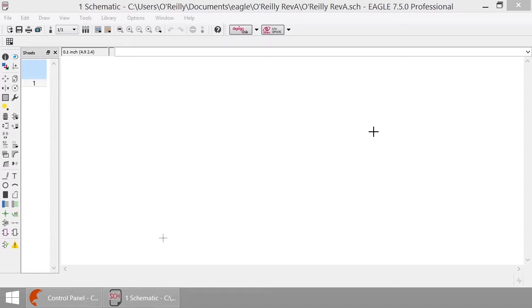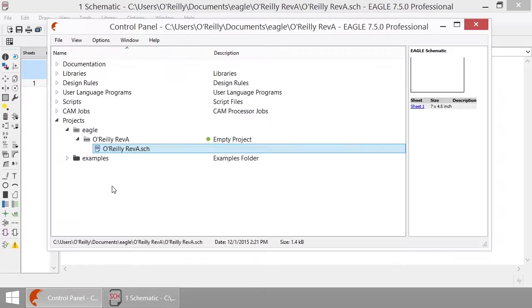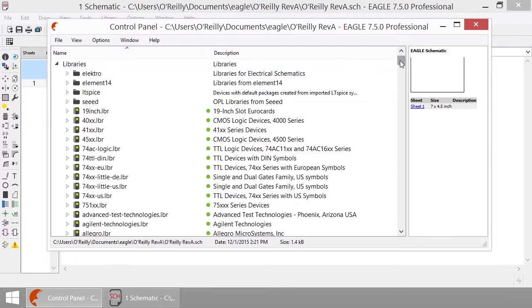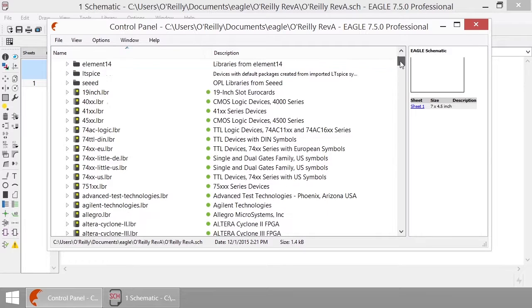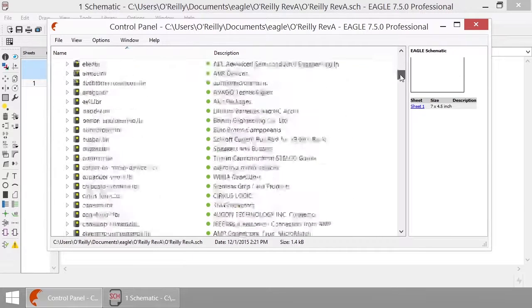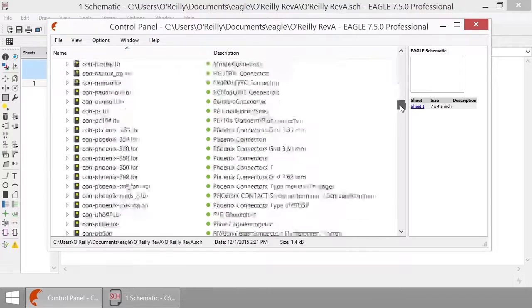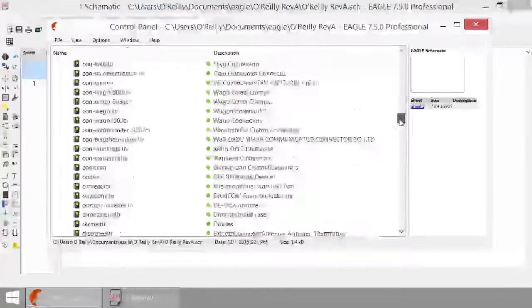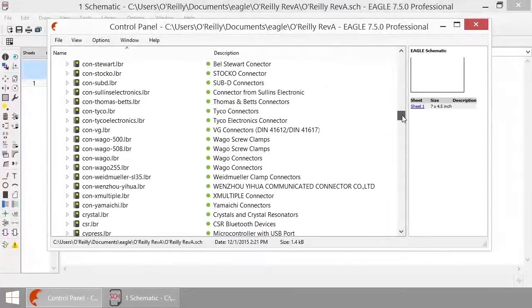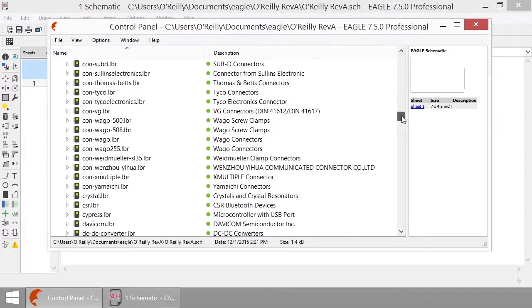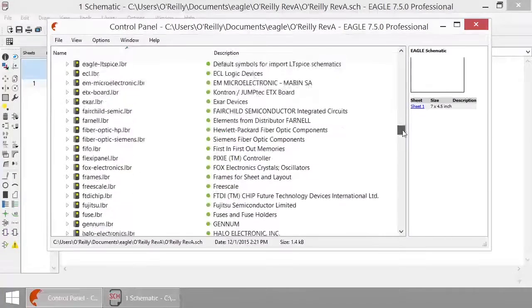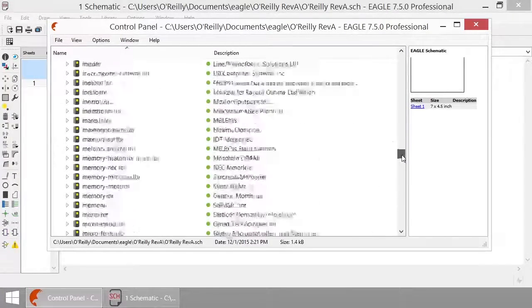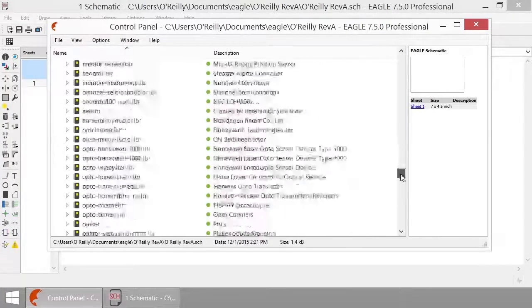Thankfully, Eagle includes a large selection of components in every install. Let's take a look in our control panel to see all of the different libraries that are included. We click on the library section, and we see a ton of libraries. I'm just going to scroll through quickly to show exactly how many libraries there are available to you. These are usually organized by manufacturer, although you notice these connector, the CON dash, those are usually connectors, but you'll notice a large number of libraries available.